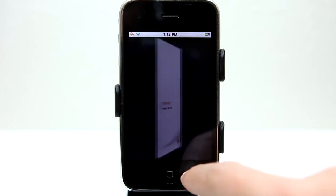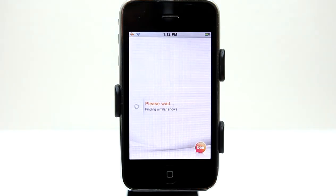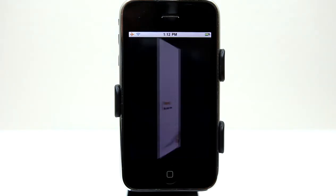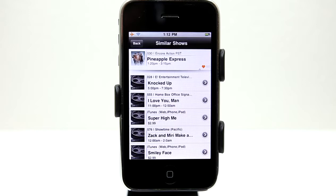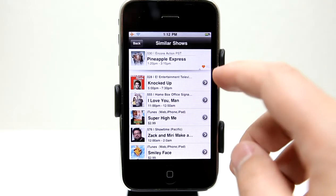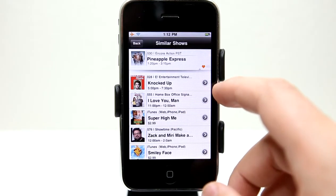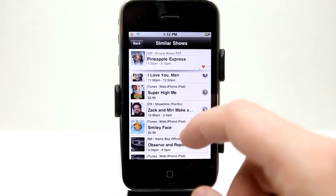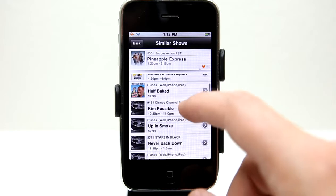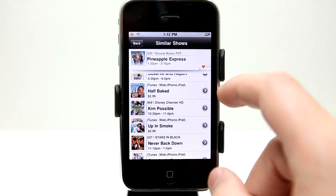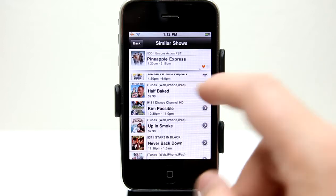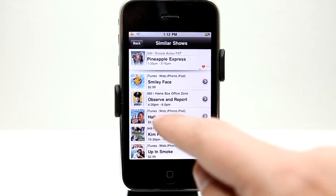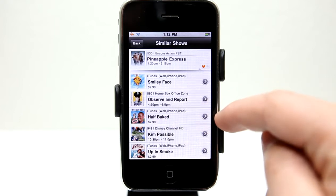I can tap on Similar and it will give me some similar shows — movies with similar actors that are fun as well, like Knocked Up and I Love You, Man. There are lots of movies here to look at and it also lets us know where they're available. For example, Half-Baked is only available on iTunes, Web, and iPhone — it just doesn't happen to be in the TV lineup anytime soon.